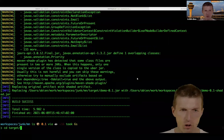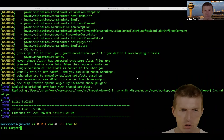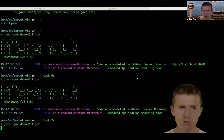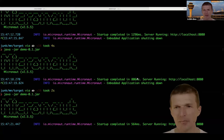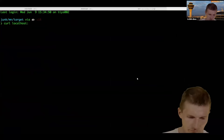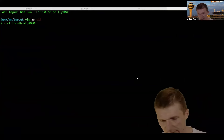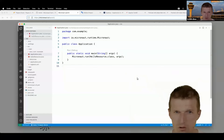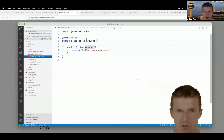Micronaut started in 1.3 seconds, which is longer than usual — normally around 500 milliseconds. Let me test it: curl localhost:8080/hello.